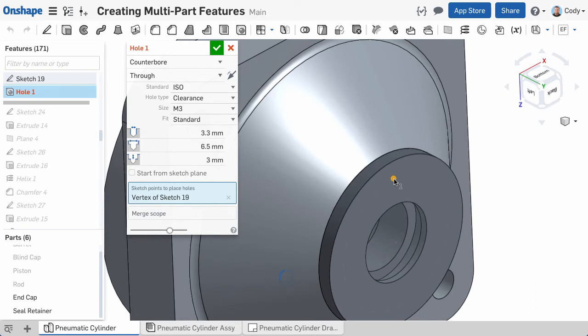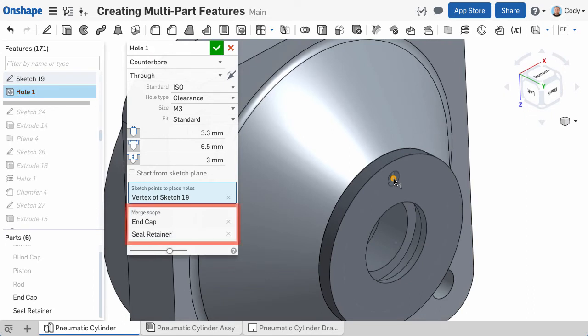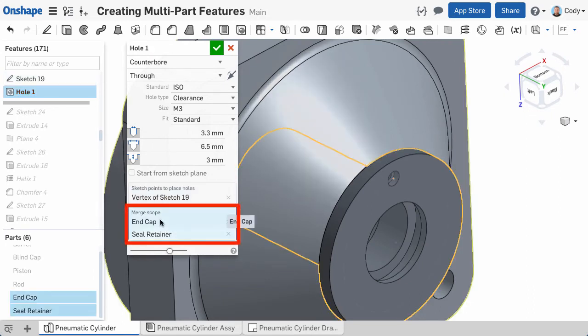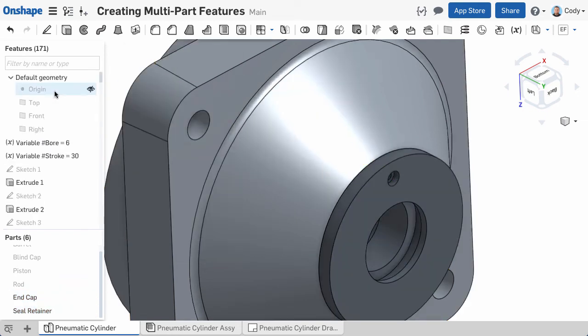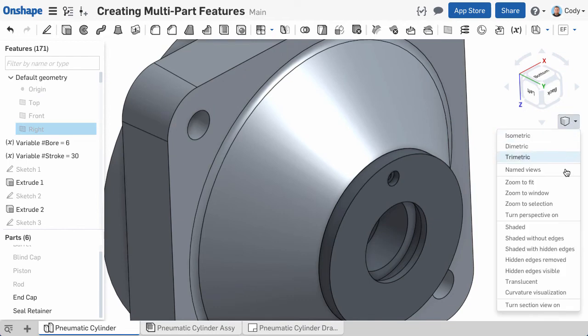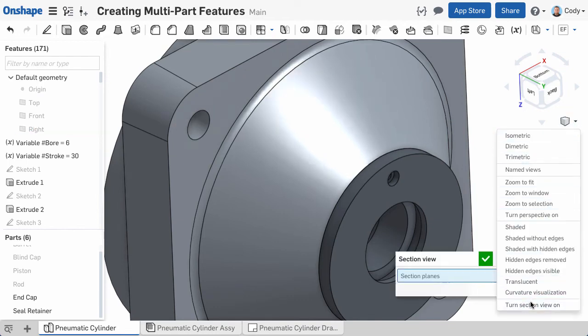Then, in my Merge Scope, I will make sure both parts that I want to create a hole in are selected. You can see if I Section View that the hole goes through both parts.